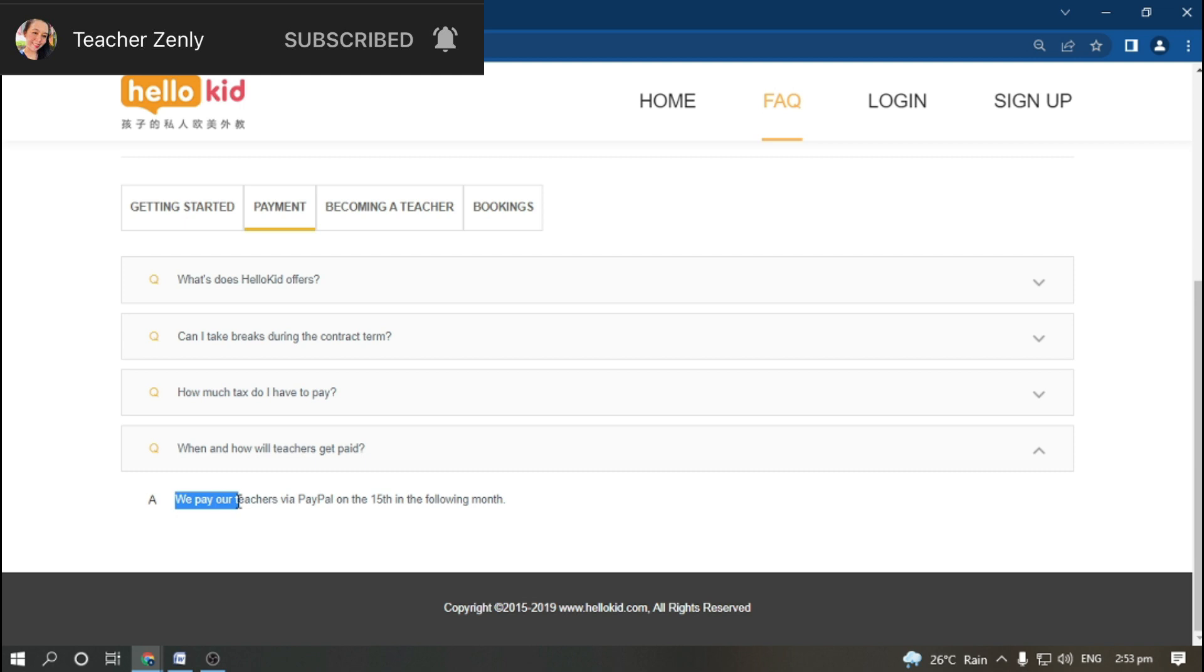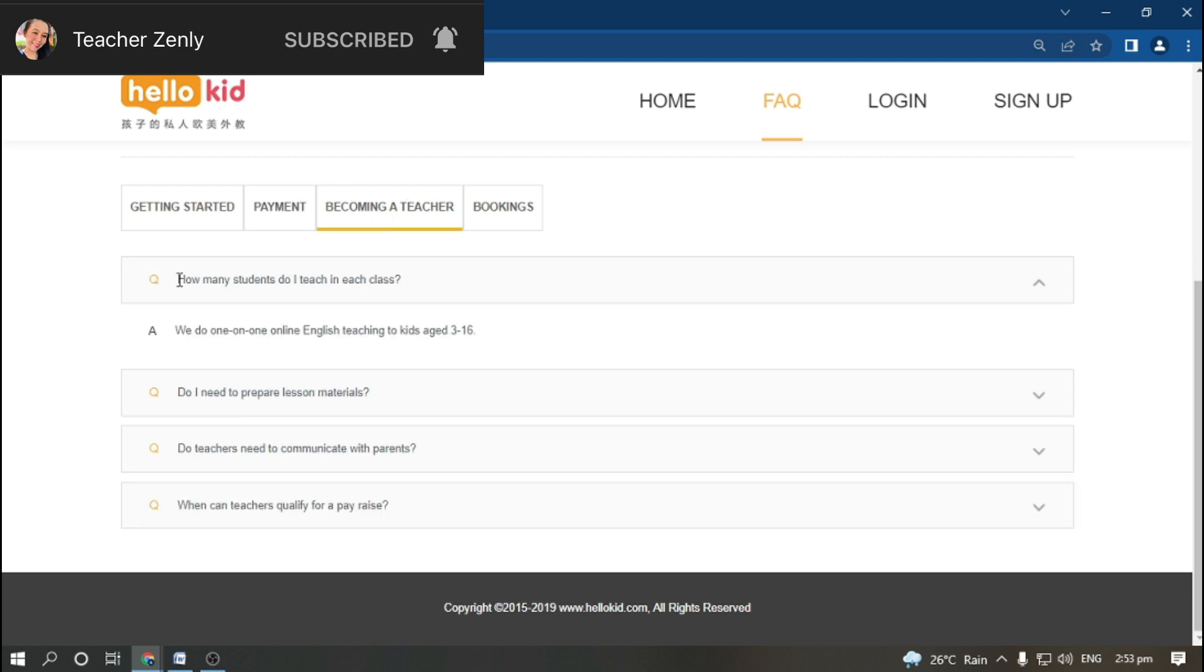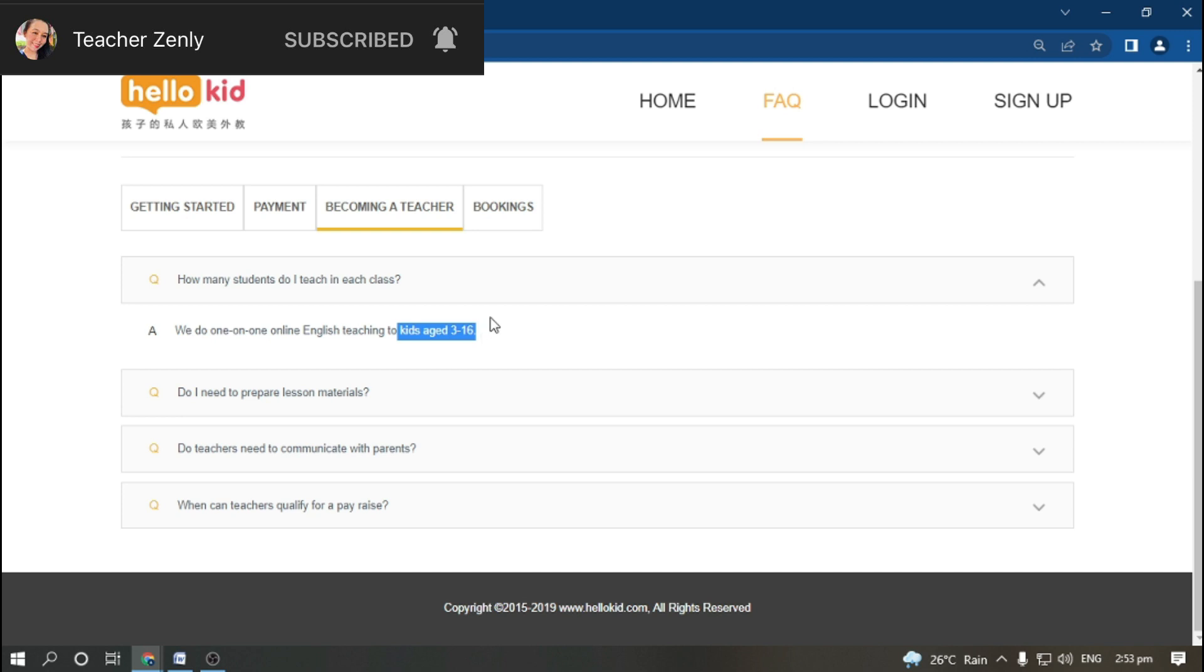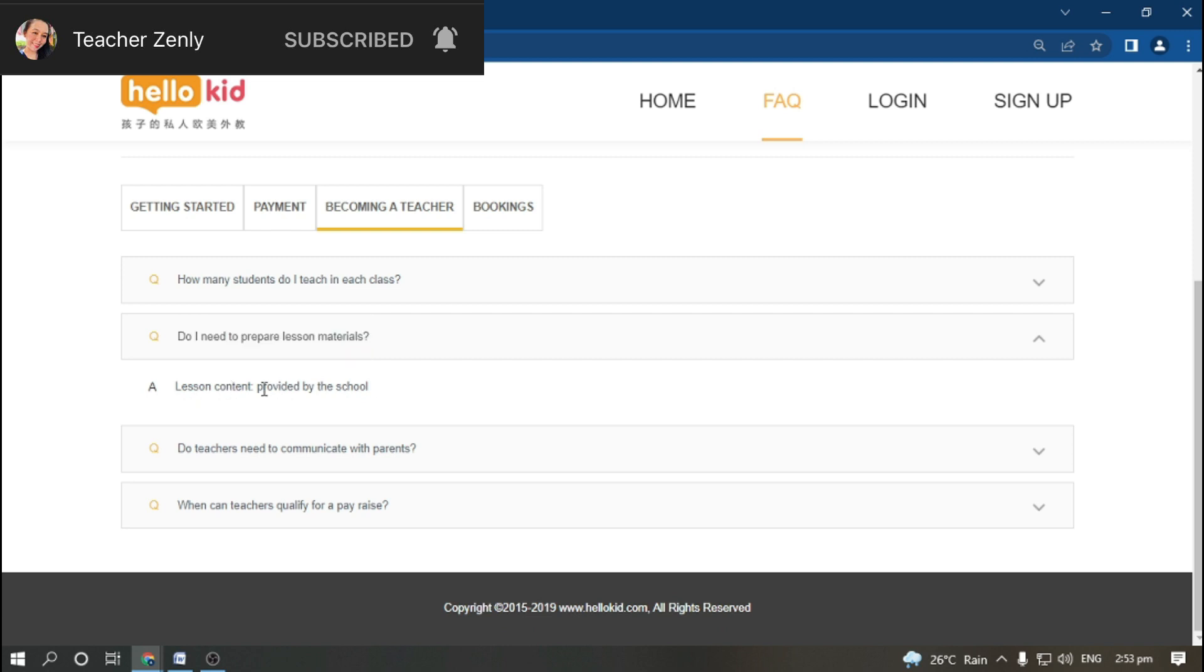Becoming a teacher. How many students do I teach in each class? They are a one-on-one online English teaching platform. You're going to teach kids ages 4 to 16.